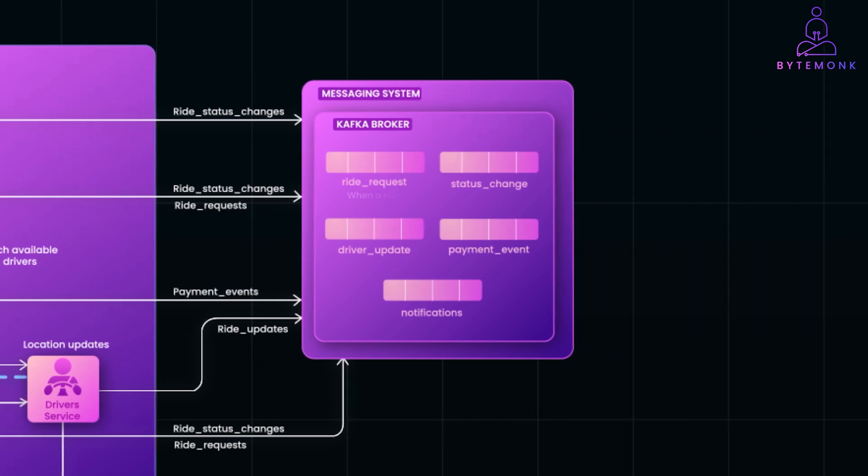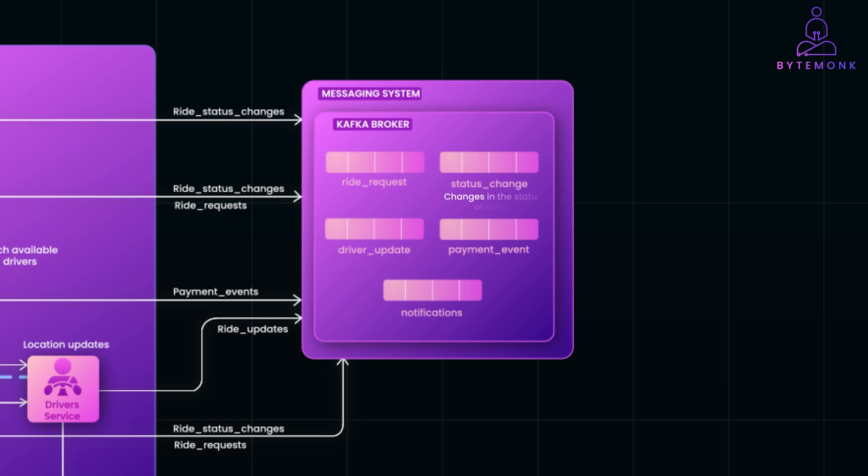Ride request when a rider requests a ride. Driver updates topic, which updates on driver's status and location. Ride status changes, it changes in the status of rides. And notifications, which is events triggering user notifications. These topics can also be partitioned to enhance throughput and scalability, often based on geographical regions or user IDs. Do check out my video on Kafka crash course to understand this concept in depth.